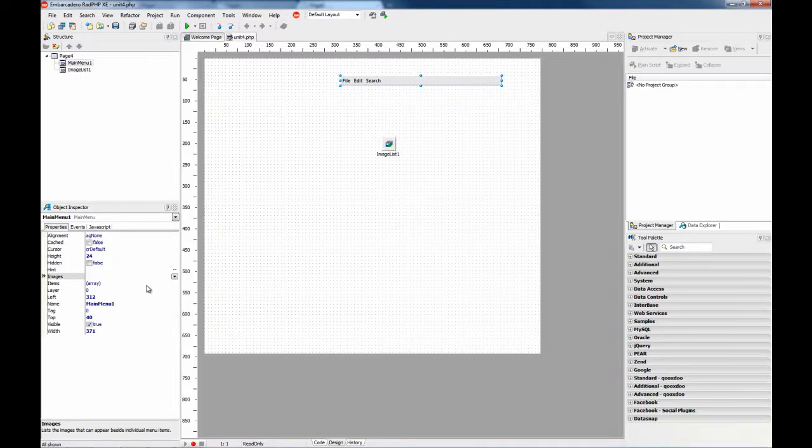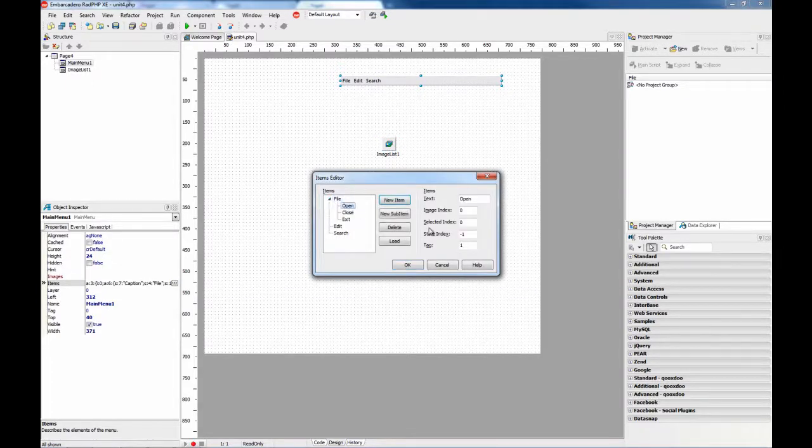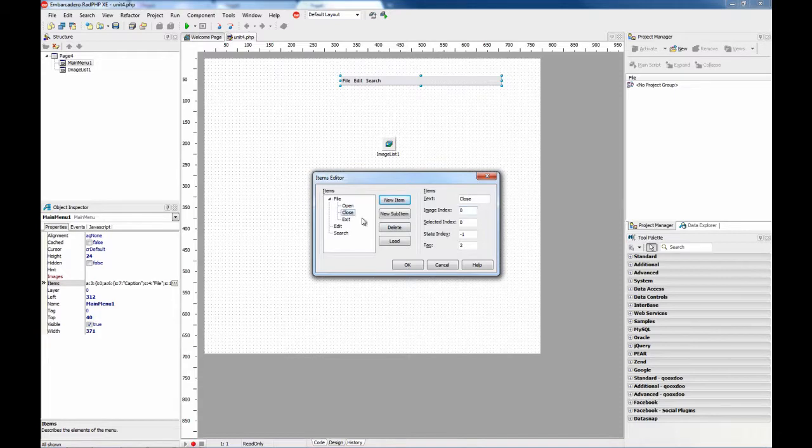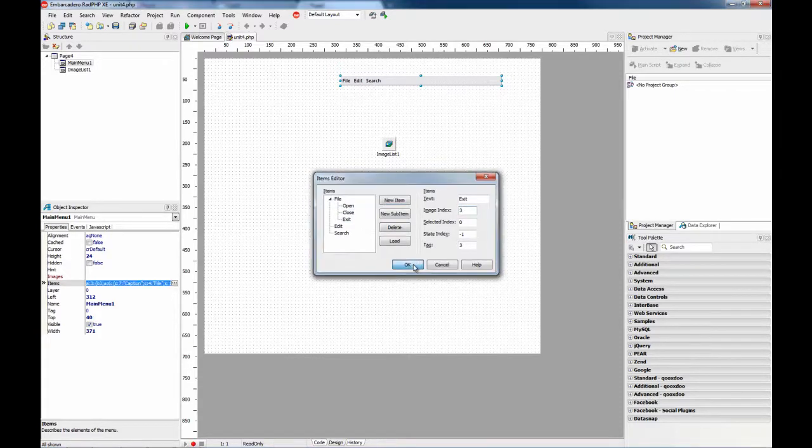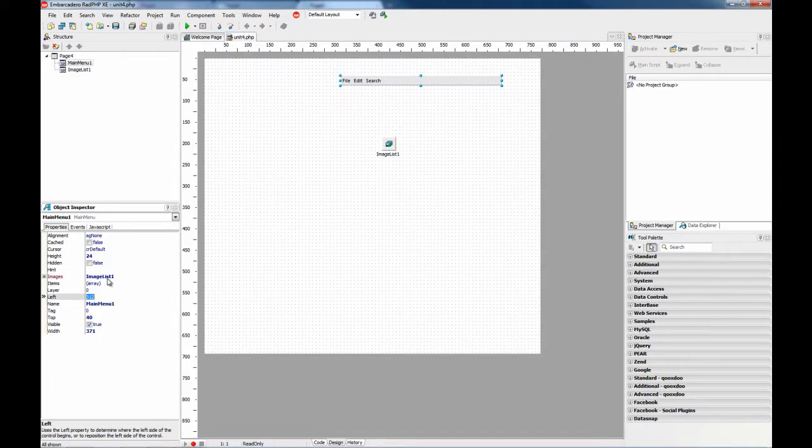And now when you edit the items property, you can select, for example this is going to be image number 1, image number 2, and number 3 image. And you need to select which image list is going to be used for this.